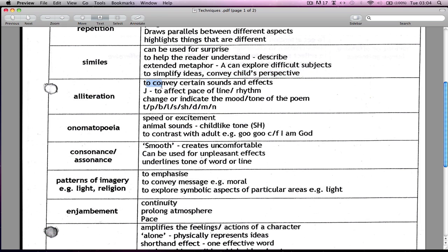Alliteration, sibilance, et cetera — this is all used to convey certain sounds and effects. So the S sound repeated might give the indication of something splashing, or if you hear a lot of hard consonant beginnings of words, it might give you the feel of the tone of a poem. So if you said 'destiny destroyed' — that repetition of D gives you a strong feeling of something bad happening: destiny destroying, resulting in death, something like that.